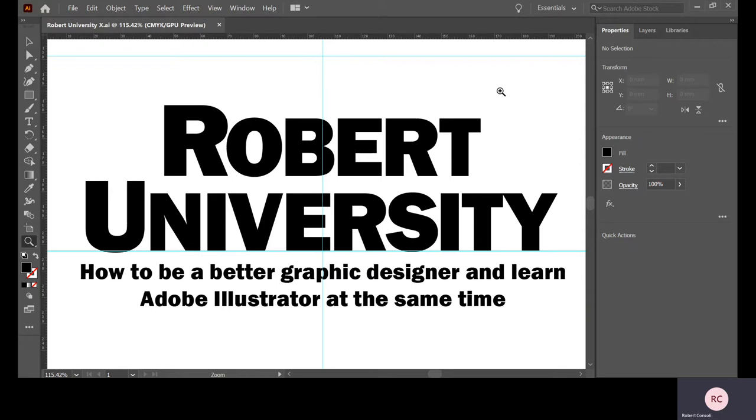Hey, this is Adobe Illustrator tutorial number two with Robert University. Here's what we did last time.